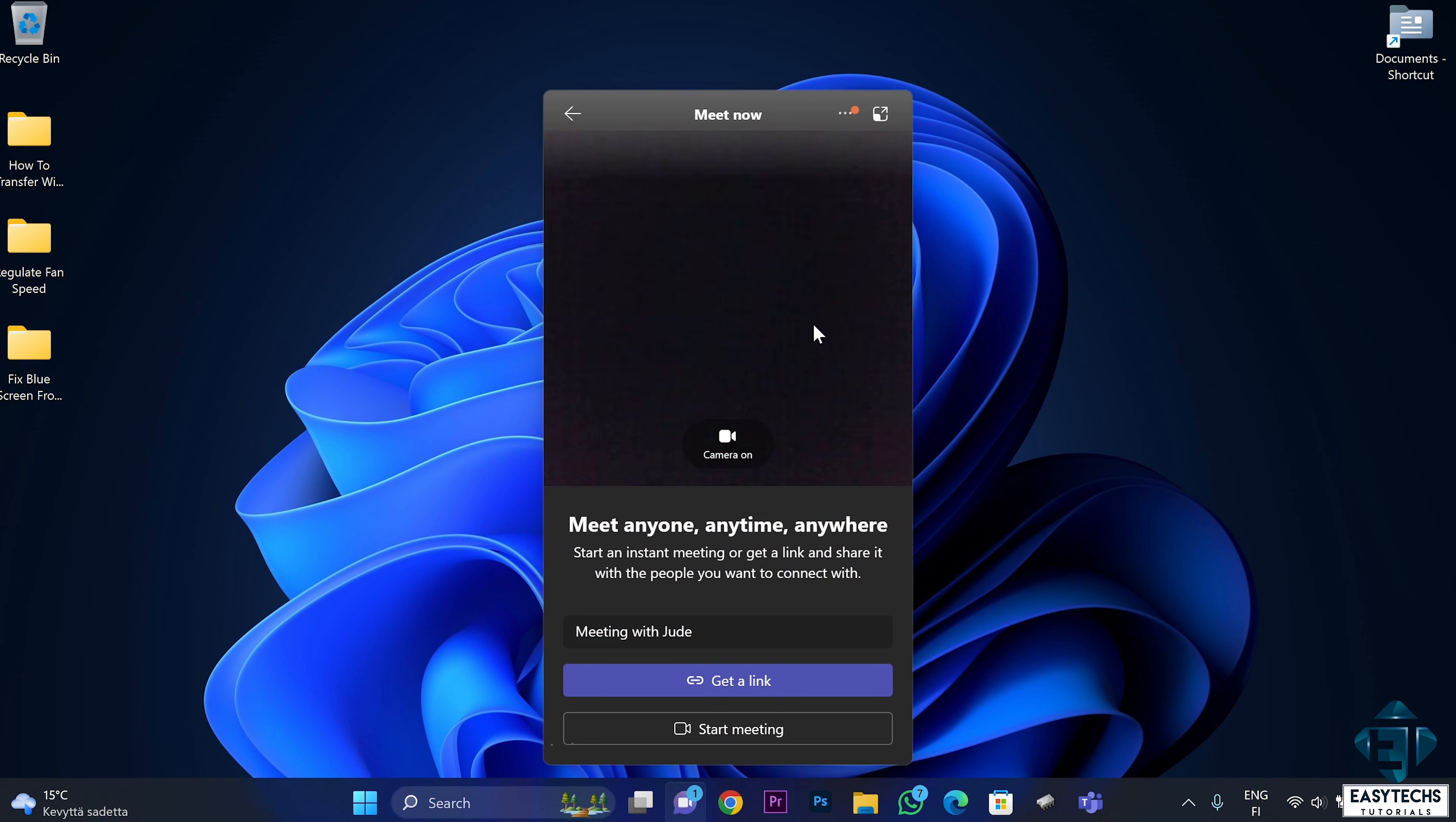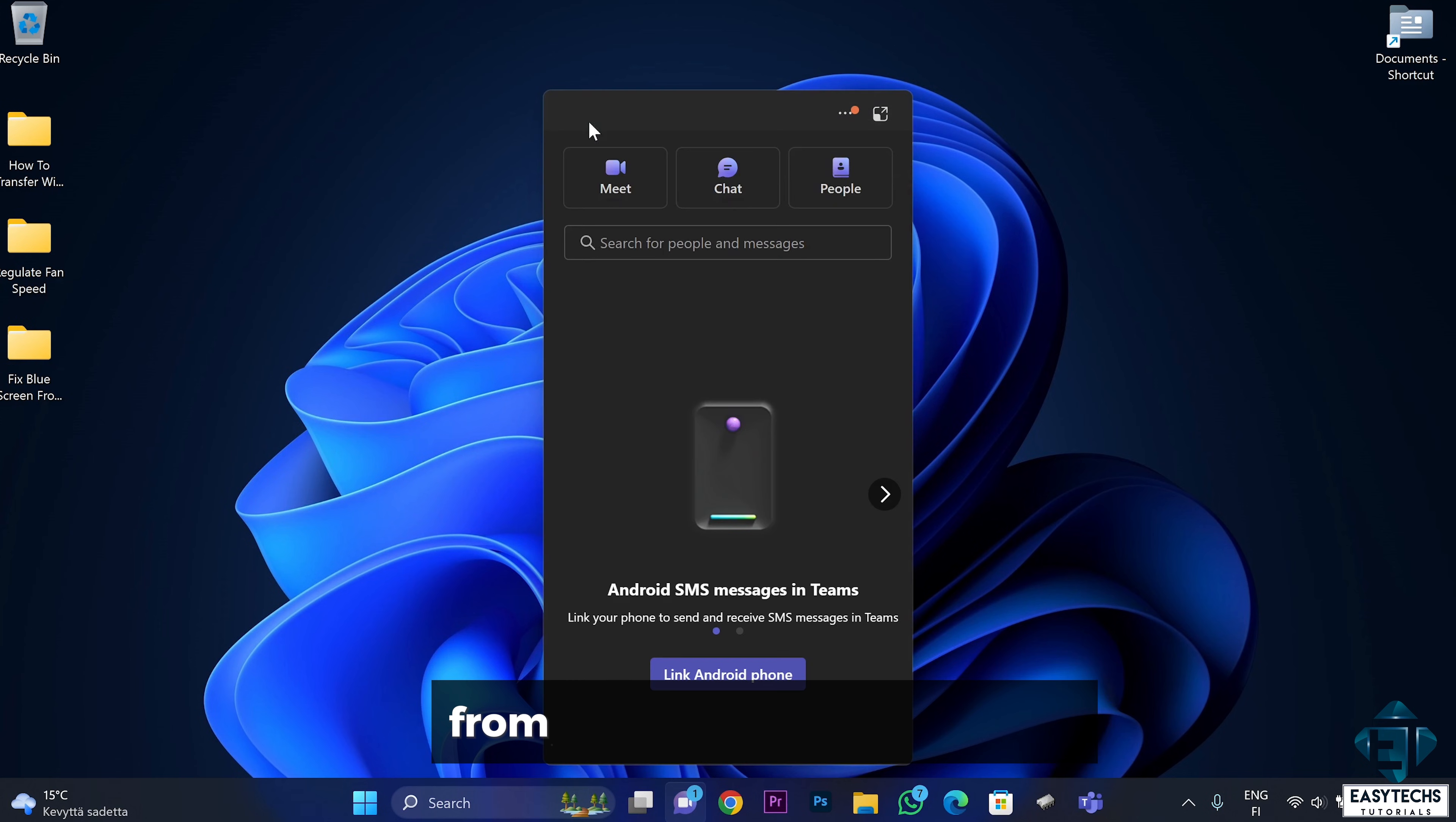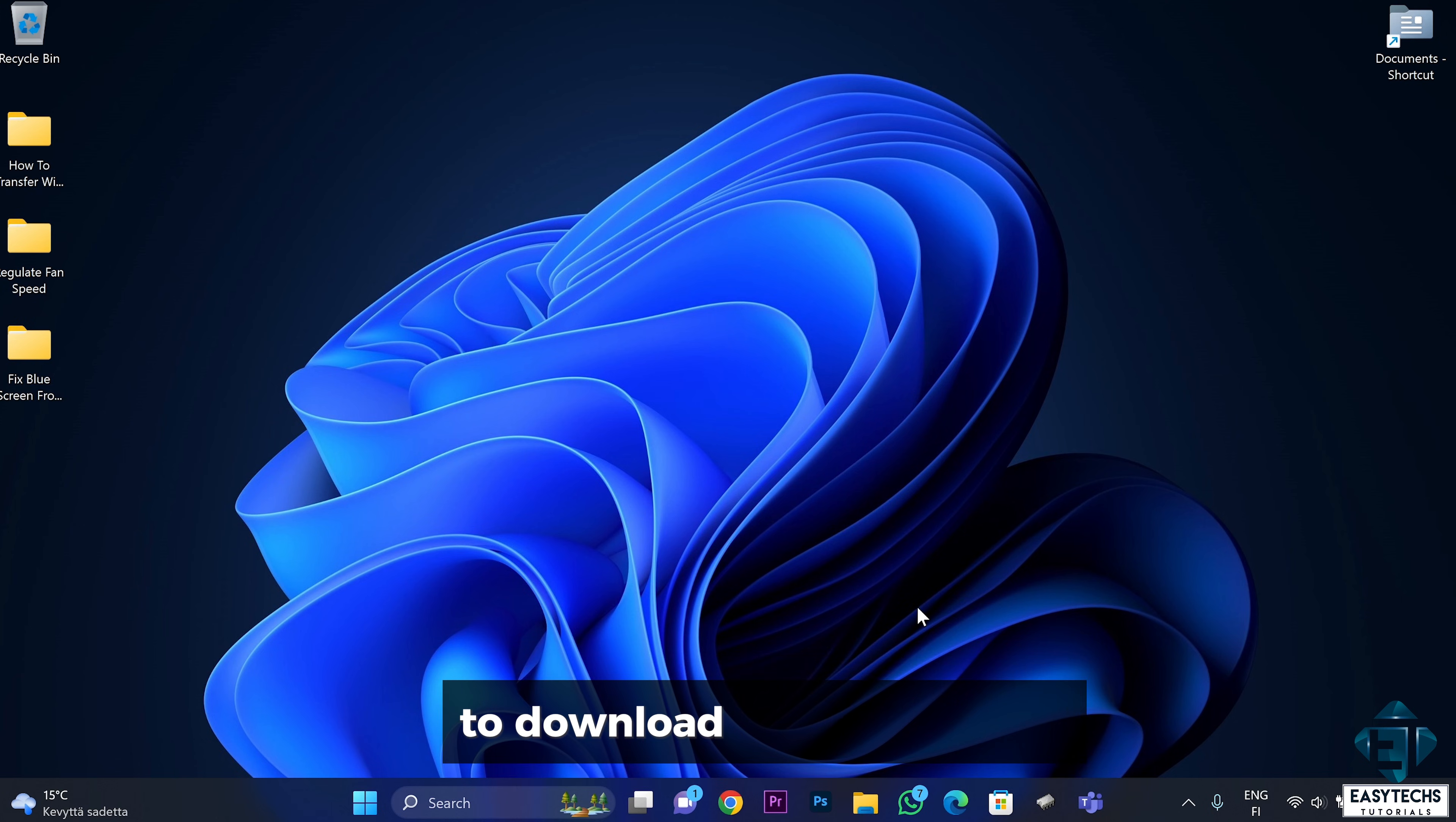Again, this is just one of the many possible causes of blue screen on Windows. You can also experience a similar issue from the graphics card drivers. In which case, you will need to uninstall the default driver and visit the manufacturer support site to download the most recent or updated drivers.